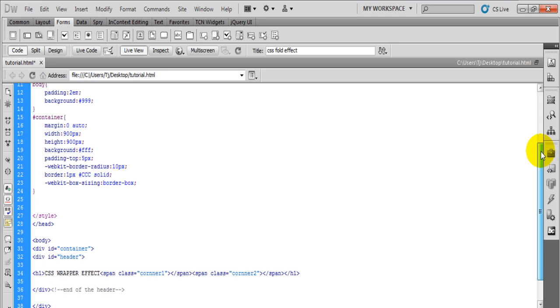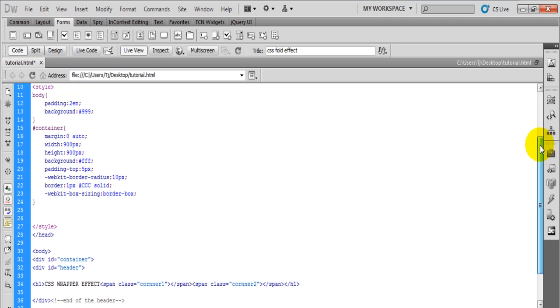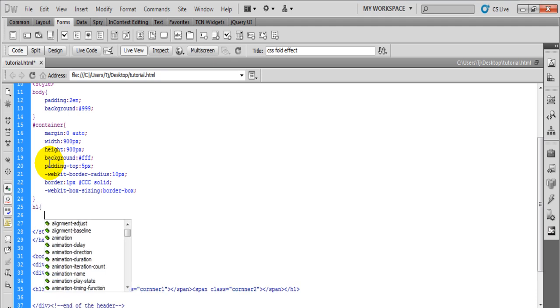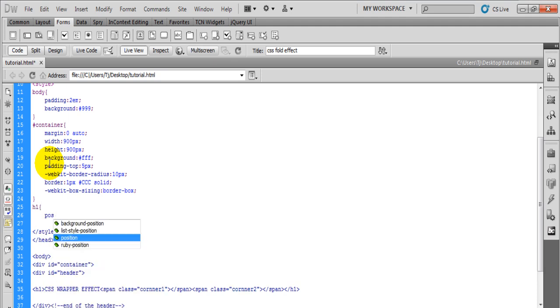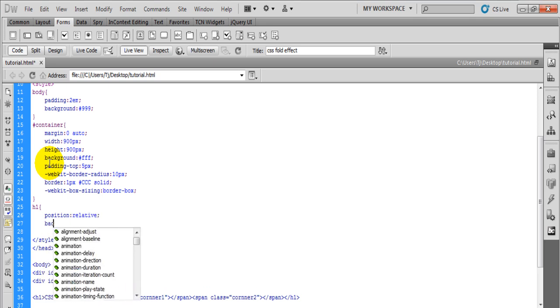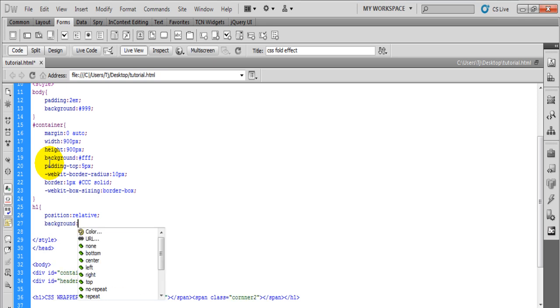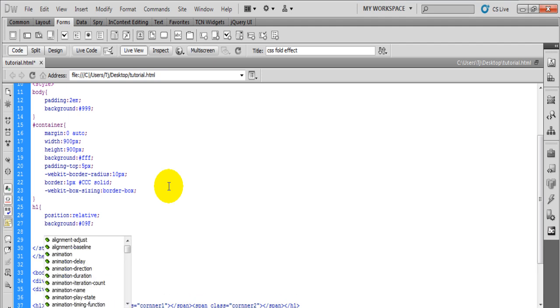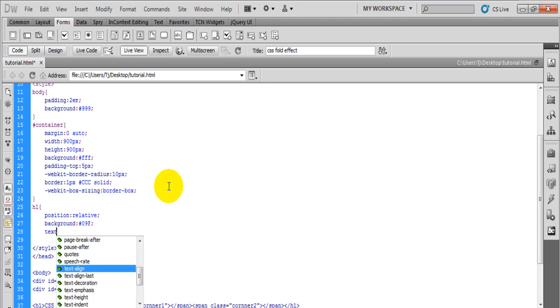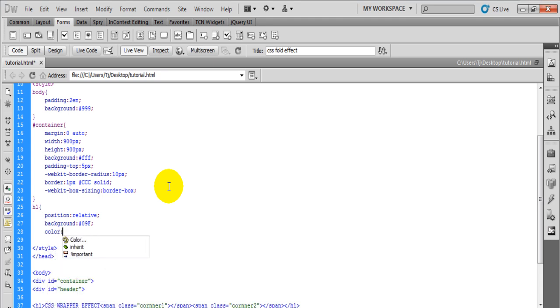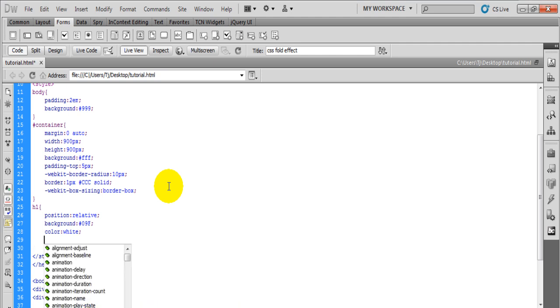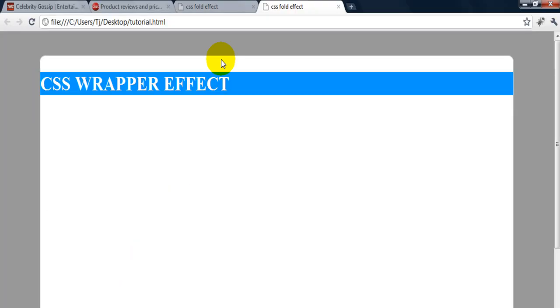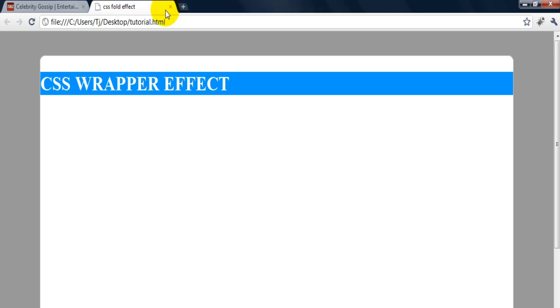Just got some simple stylings for the container, the h1 tags, and then for the background for the body. So let's start styling the h1 tag. I'm going to set the position to relative, give it a background color of light blue, text color white, and let's see what we have so far. So this is what we have so far.